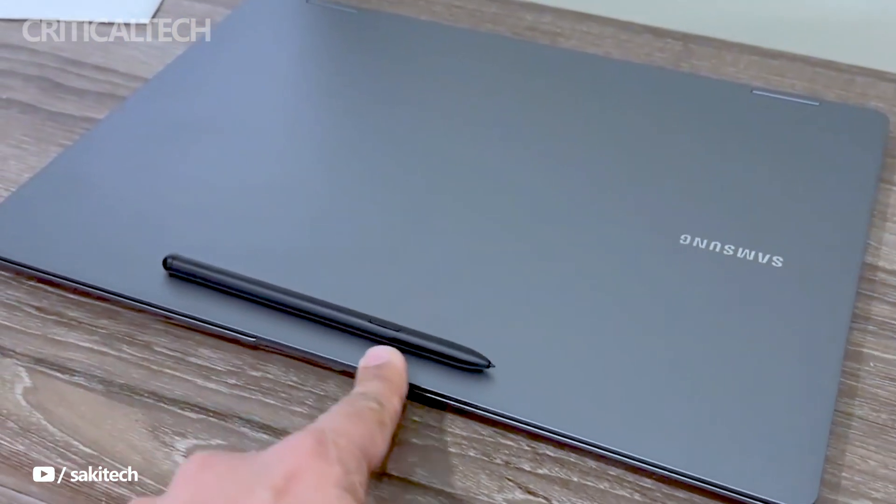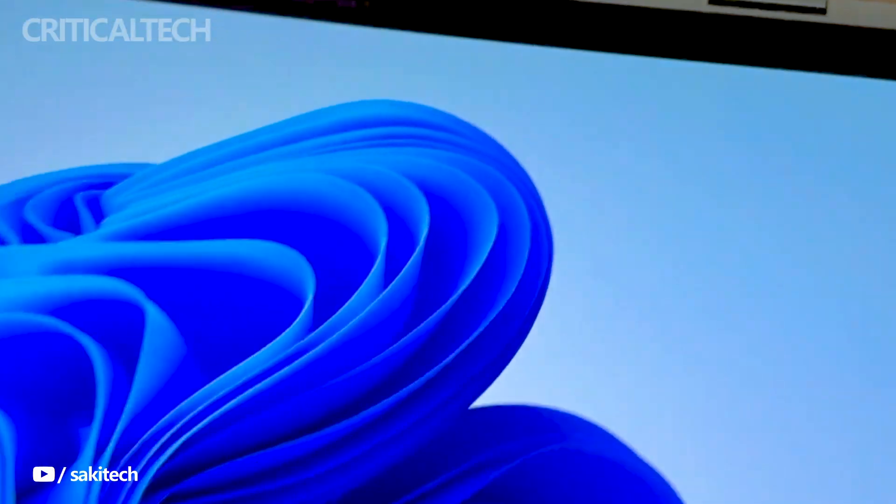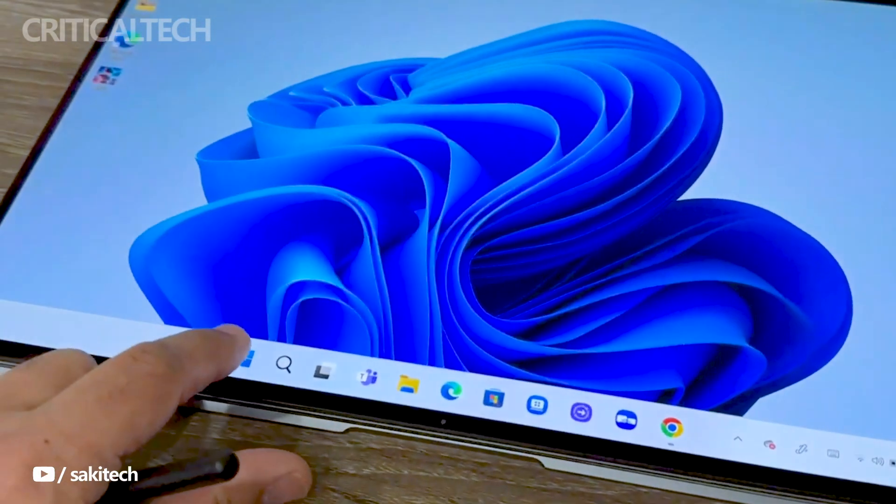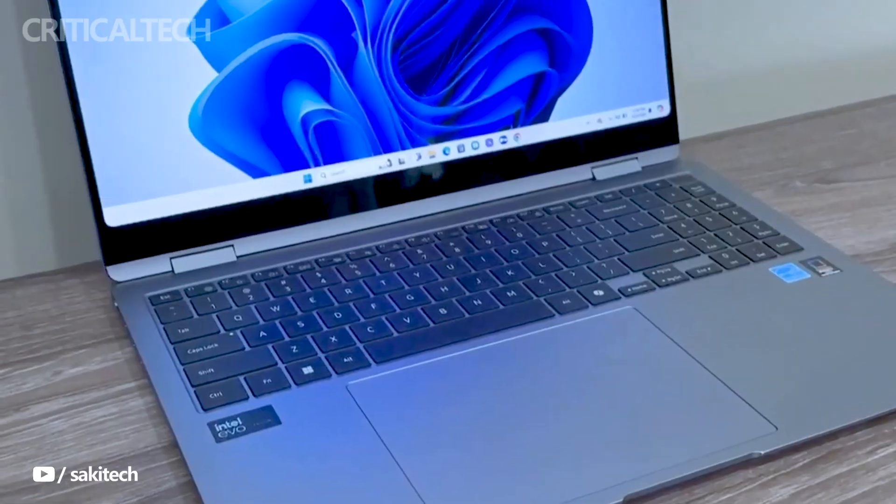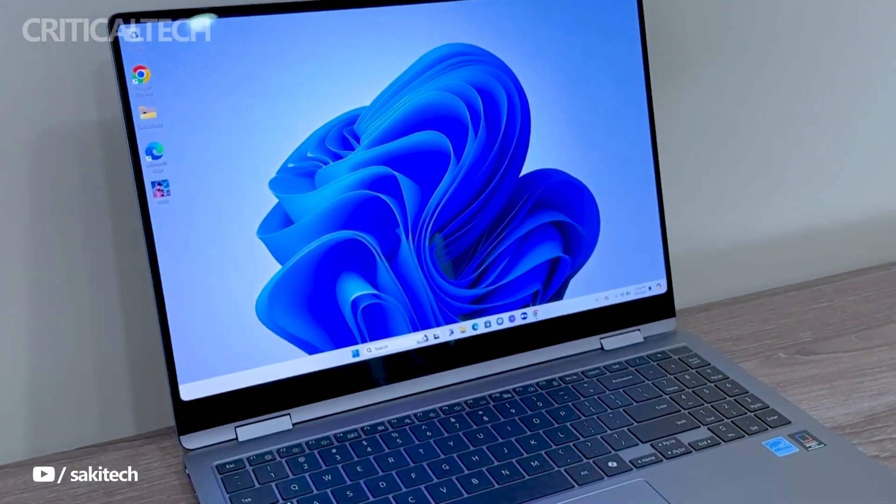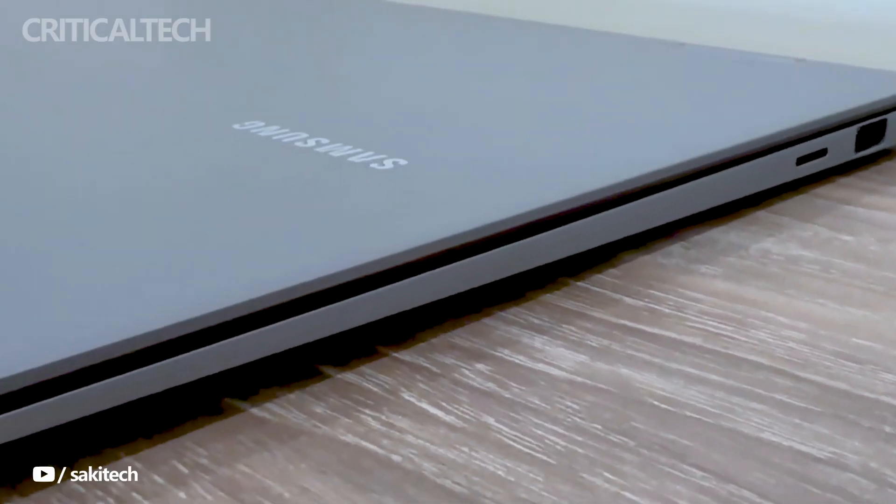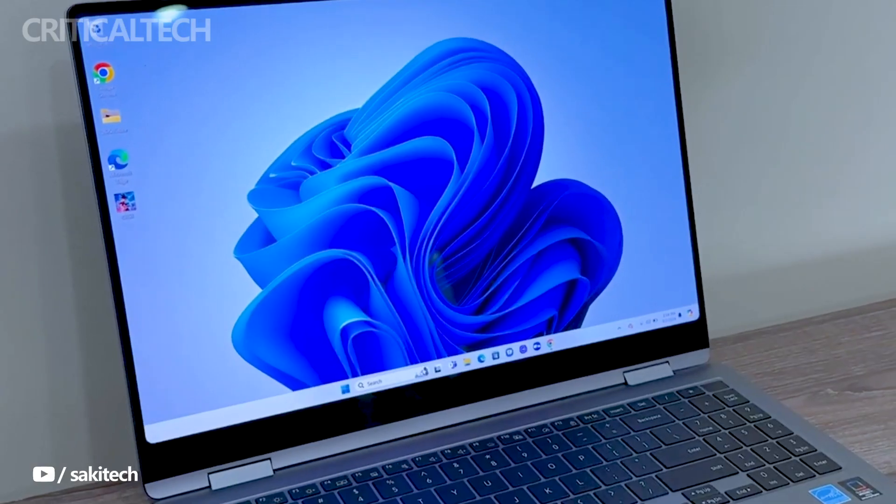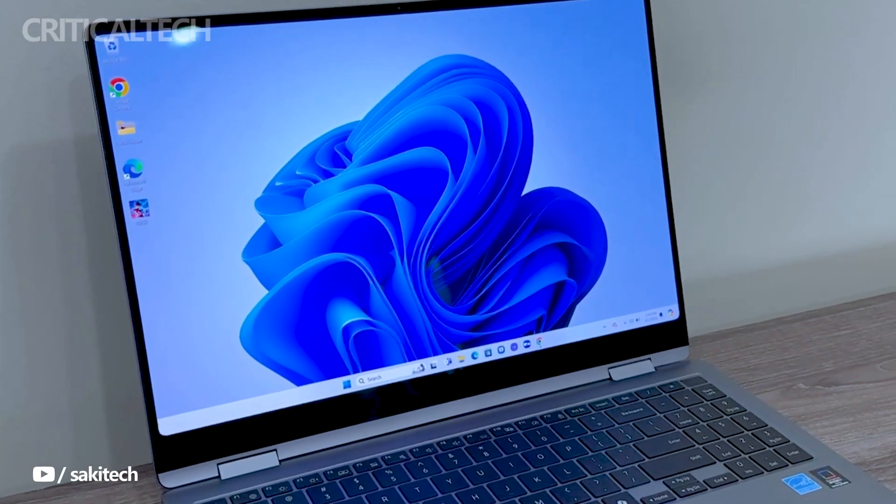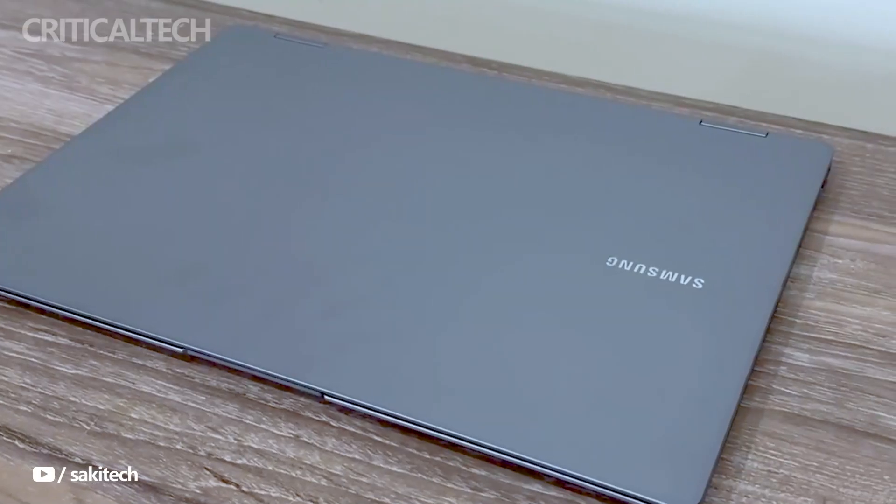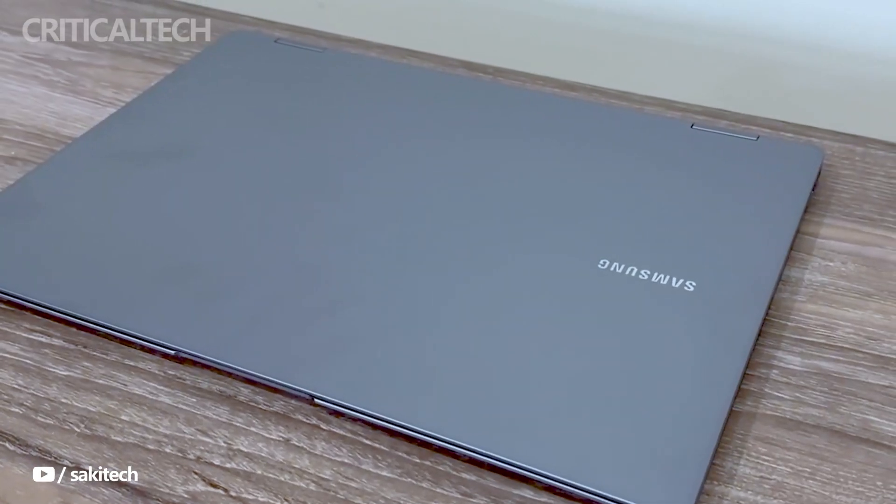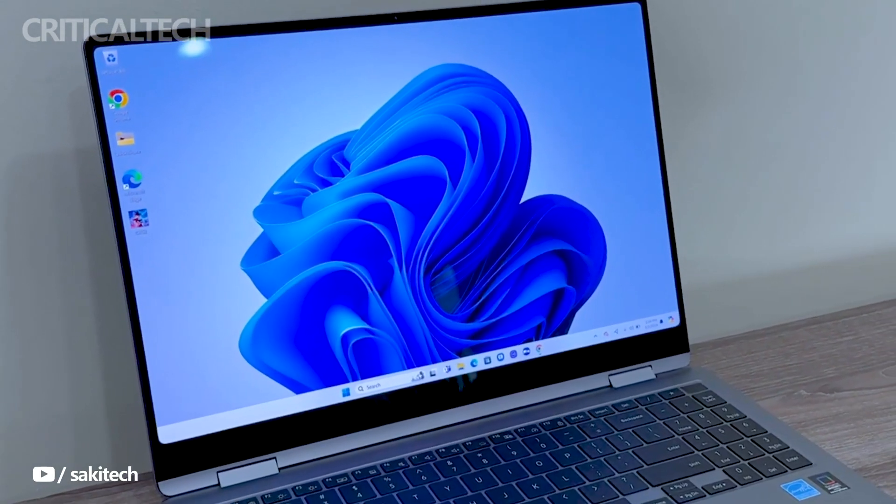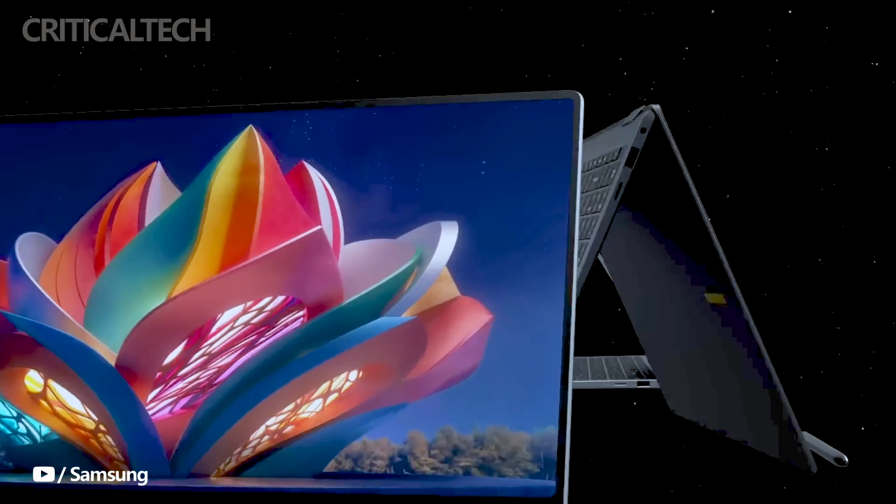Thank you all for tuning in. Your support means the world to me. If you found today's video helpful or if you have any questions about the Samsung Galaxy Book 4 series, pricing, offers, or anything else we covered, please don't hesitate to drop your queries in the comment section below. Until next time, stay safe and stay tech-savvy.